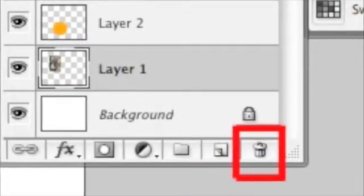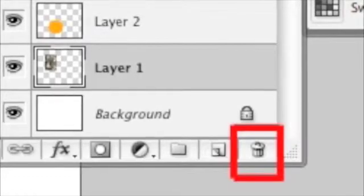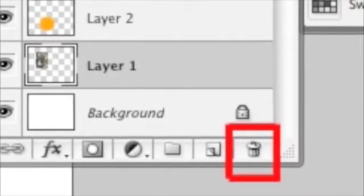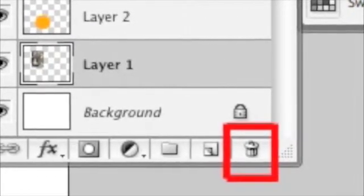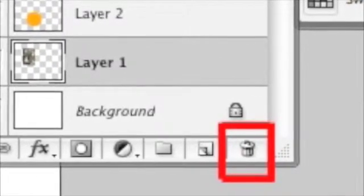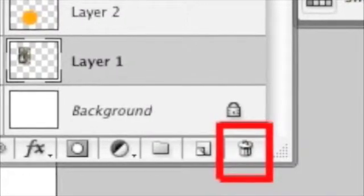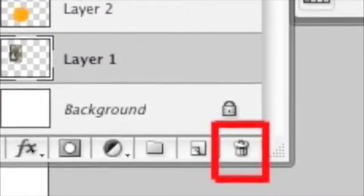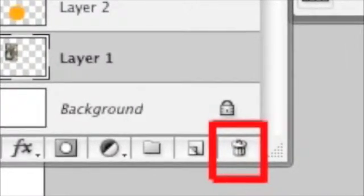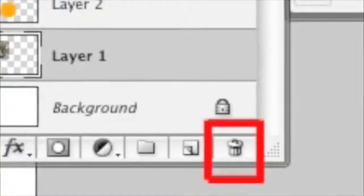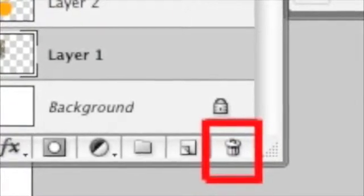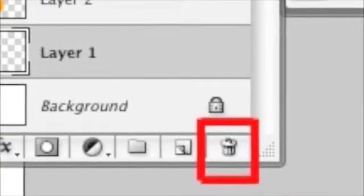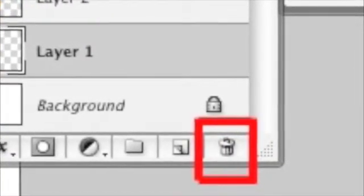Another icon I would like to make you aware of is the trash can icon or the delete icon in the Layers palette. Located at the bottom in this image, you will see it in a red box. Simply highlighting or clicking on a layer and then pressing this button will delete a layer from the Layers palette.